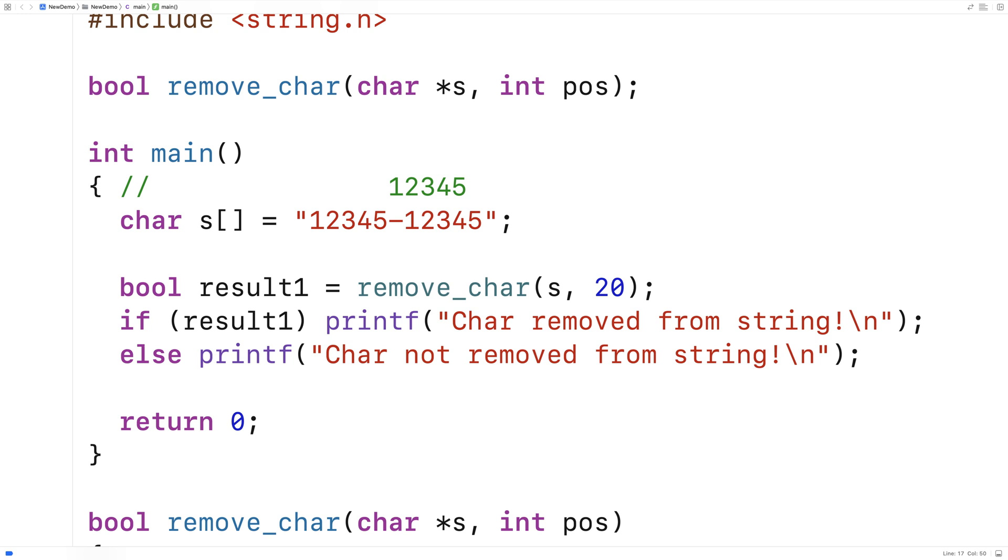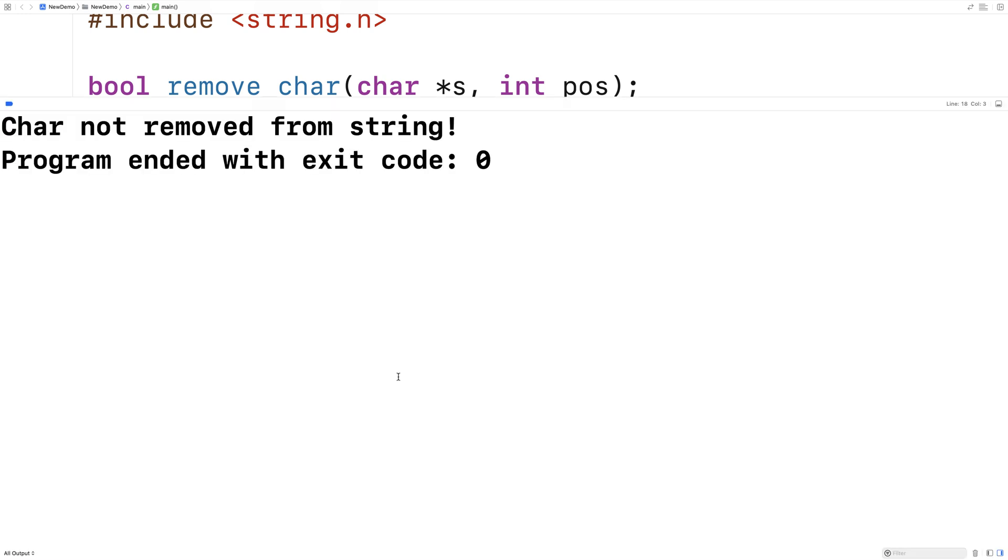In this case we actually want this sort of failure case here where we couldn't do it. So we'll save this we'll run it and we get char not removed from string and so it worked.